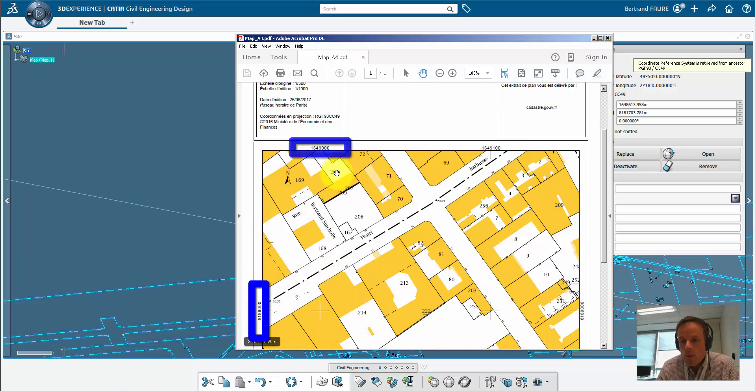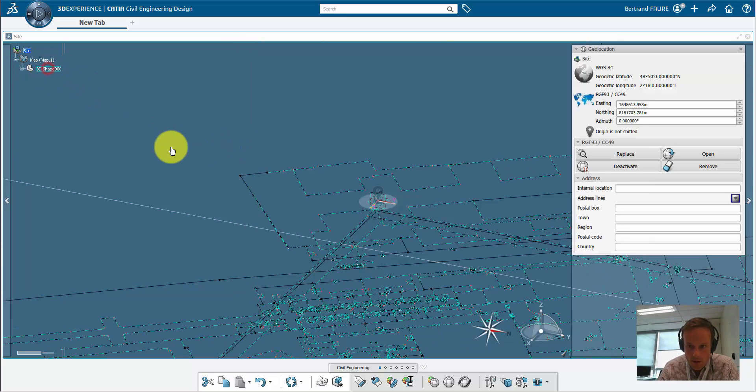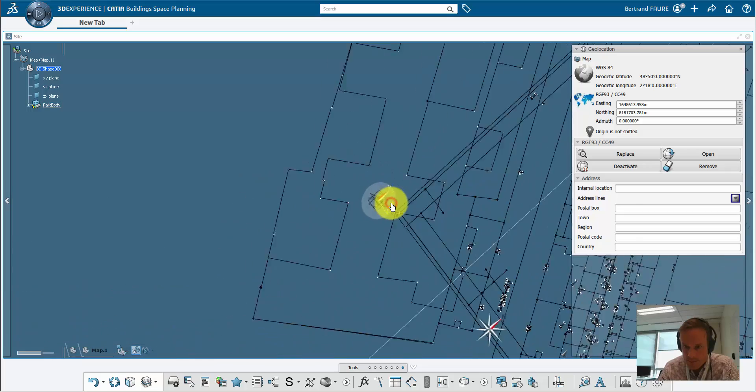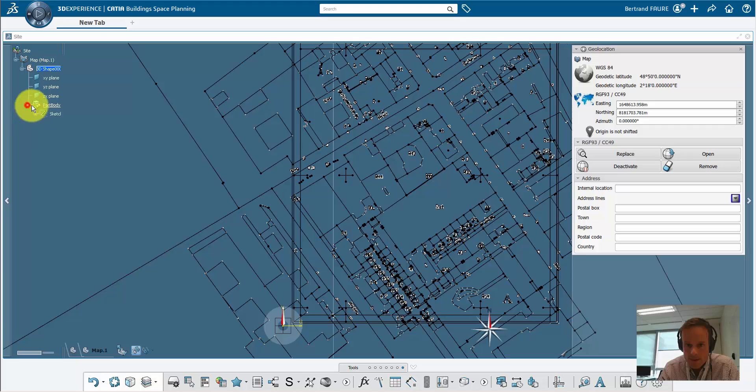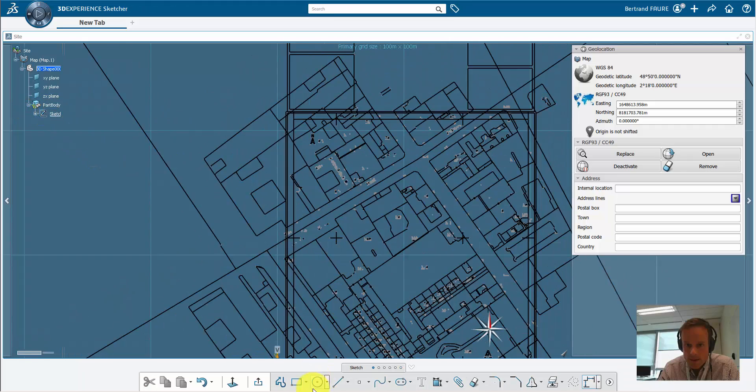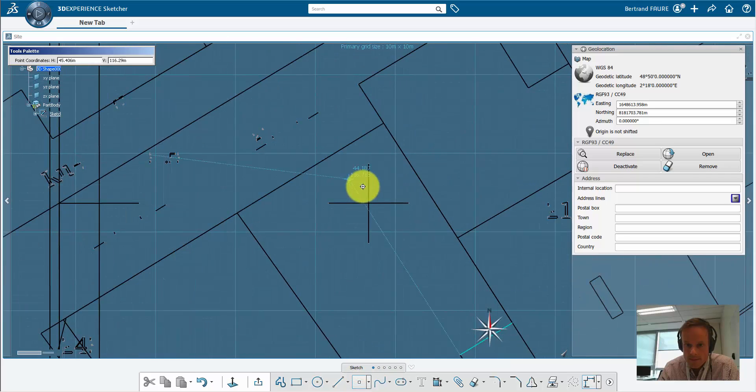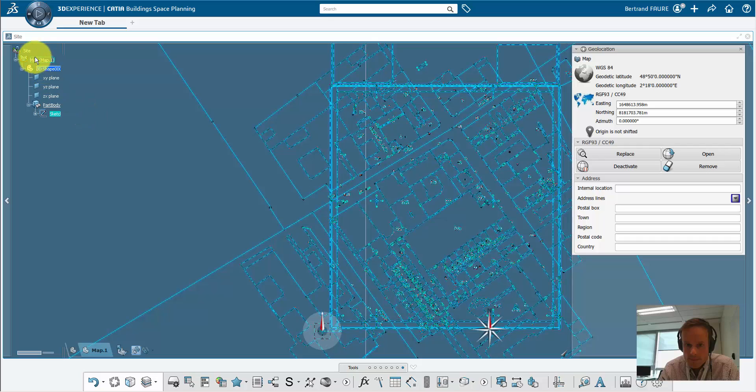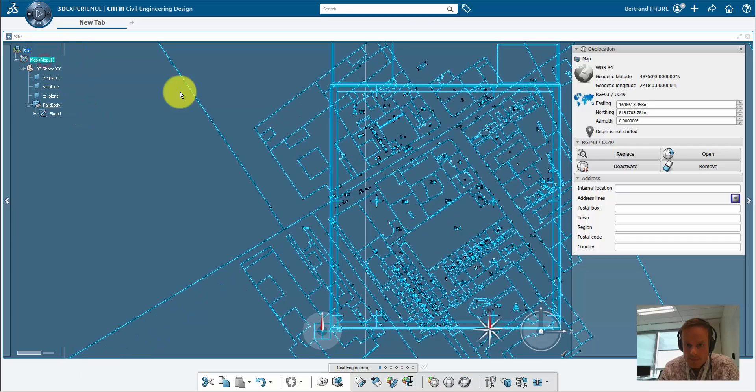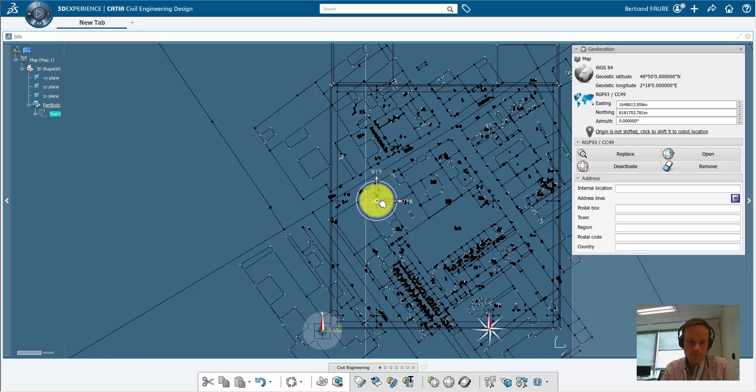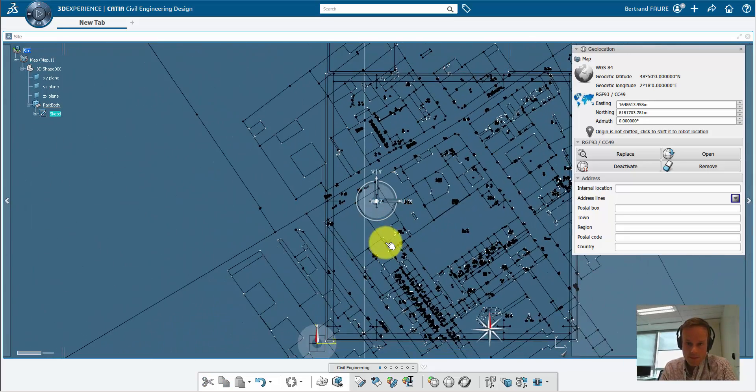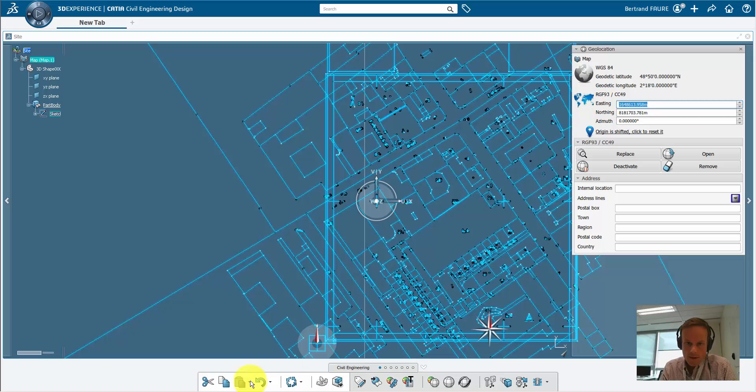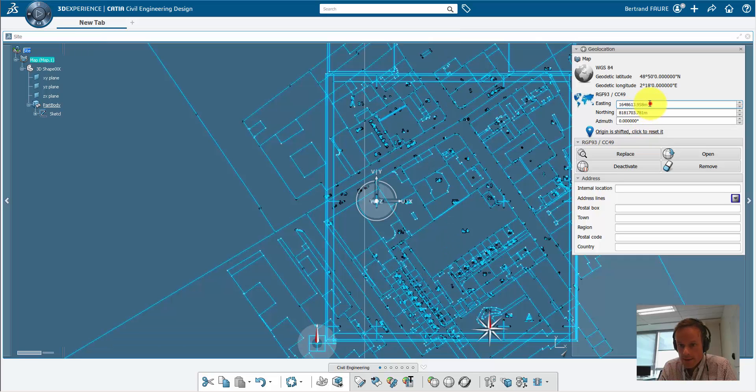This point on the map will give us an accurate location with x and y coordinates. So let's rebuild this point on the map, put the robot on it, and use this location to shift the origin of the map. Now the x and y coordinates can be entered from the map values.